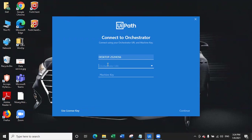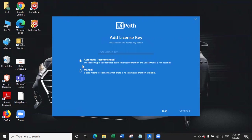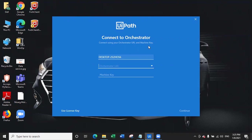As soon as you open UiPath, you are wondering how to connect UiPath Studio with Orchestrator. Earlier, you did not have to connect Orchestrator in order to use Studio, but now it is mandatory to connect Orchestrator with Studio or at least enter the license key. So there are a couple of options: one option is using a license key, another option is the manual step. You can choose either one.